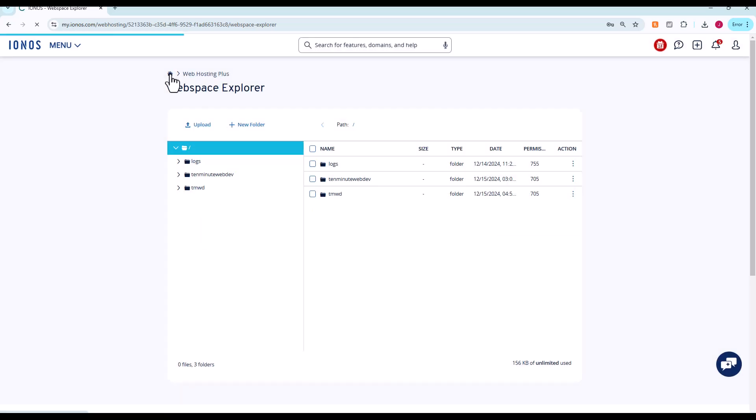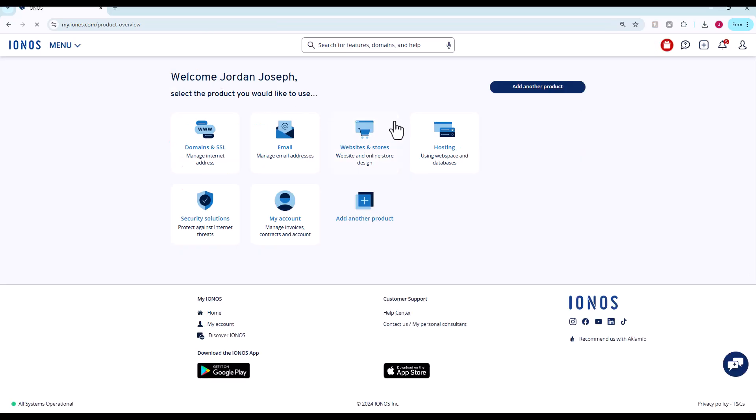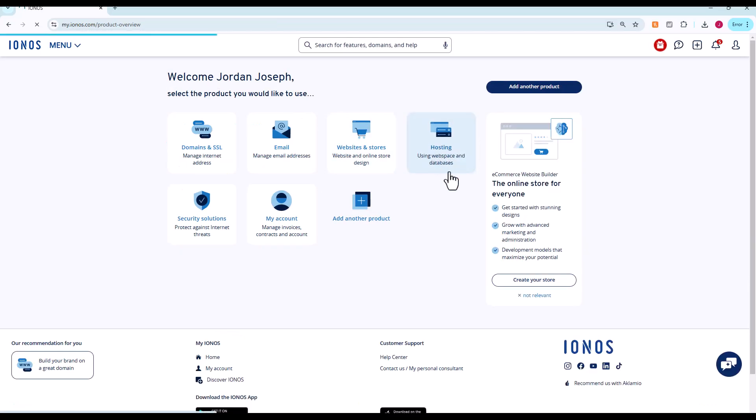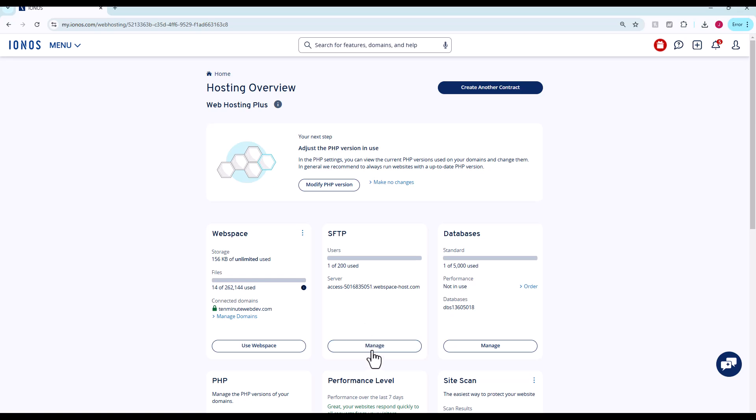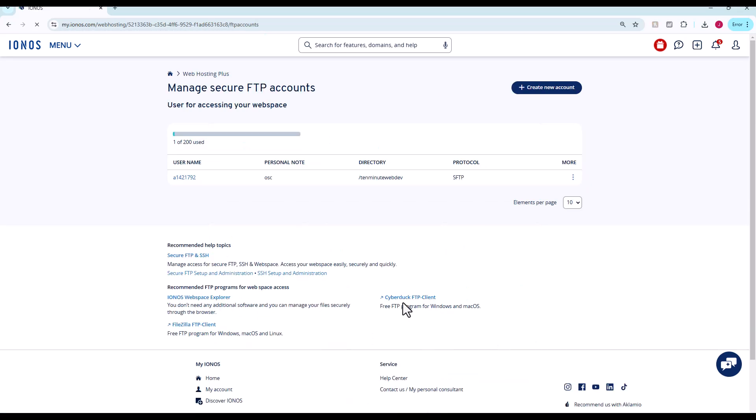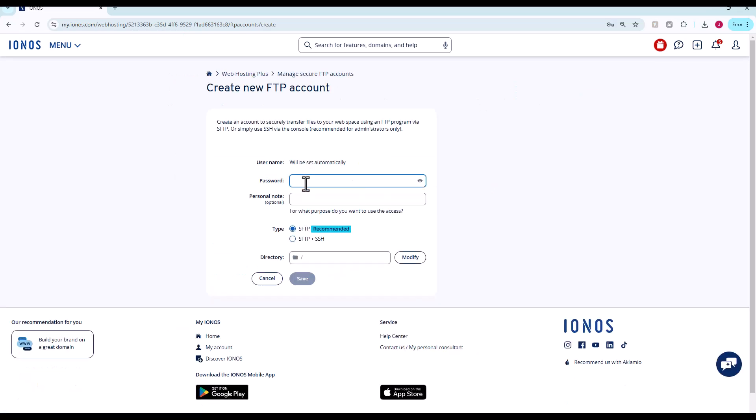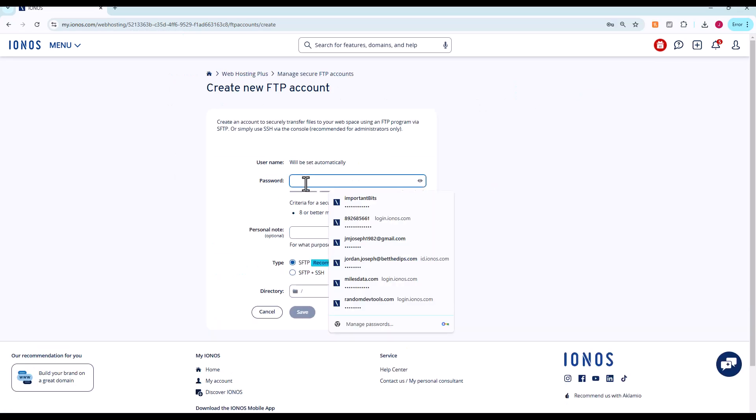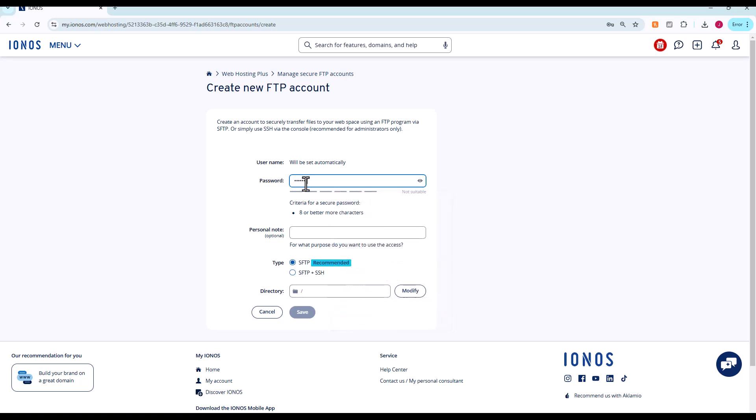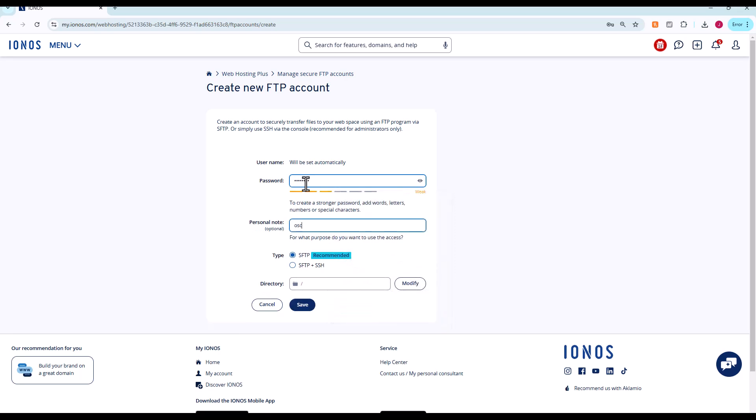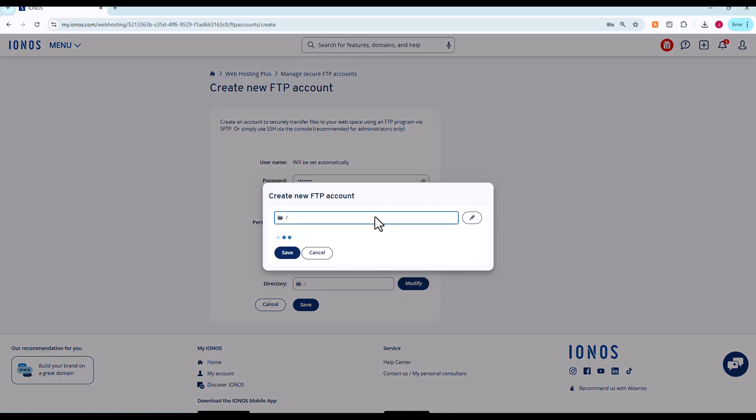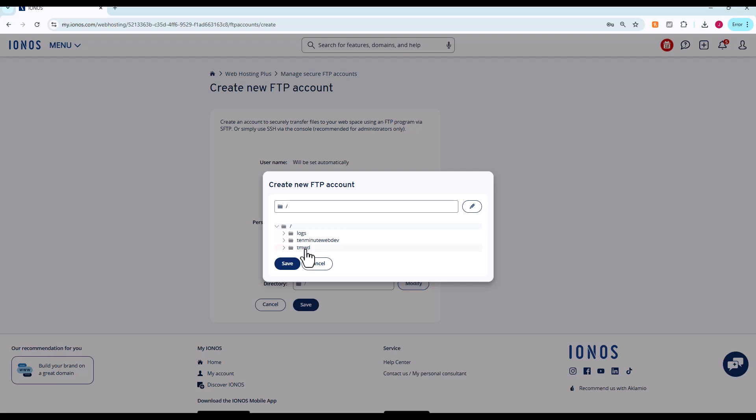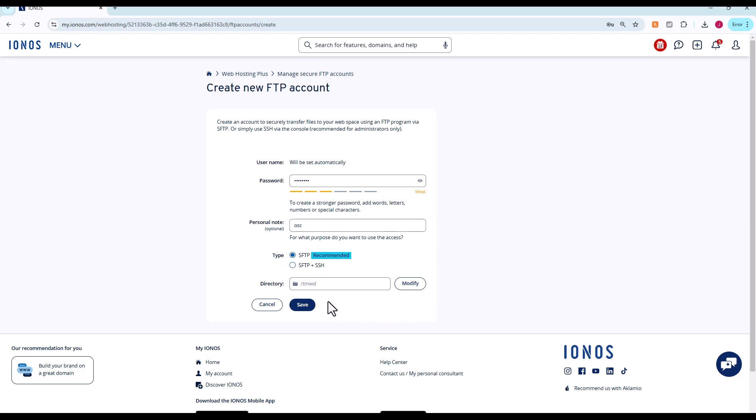Now we're going to bounce back, go to hosting once more and choose SFTP. We are going to create a new FTP account. We are going to create a password here. SFTP, and now we're going to choose where that FTP account will point to. We're going to choose our newly created folder tmwd. We hit save. What this means is this FTP or SFTP account, the default directory will be the tmwd folder.